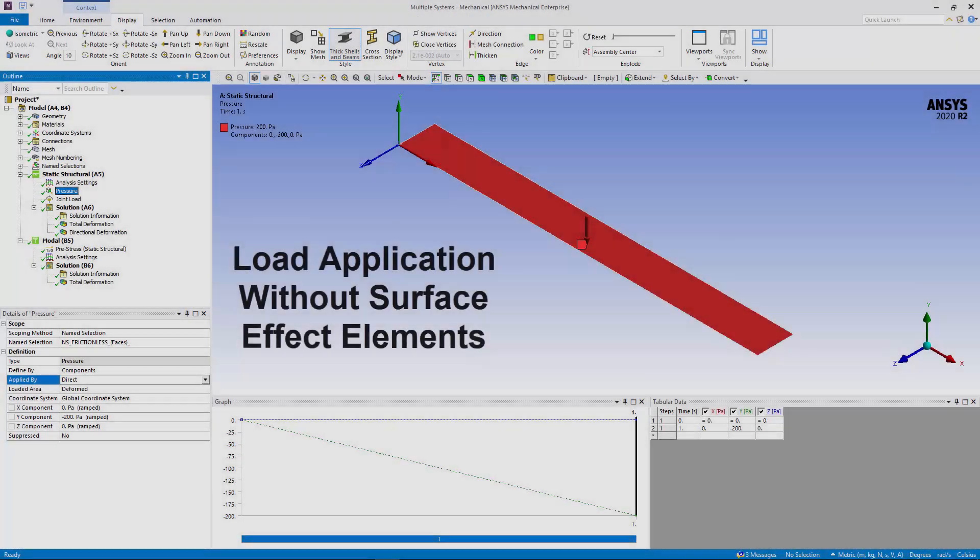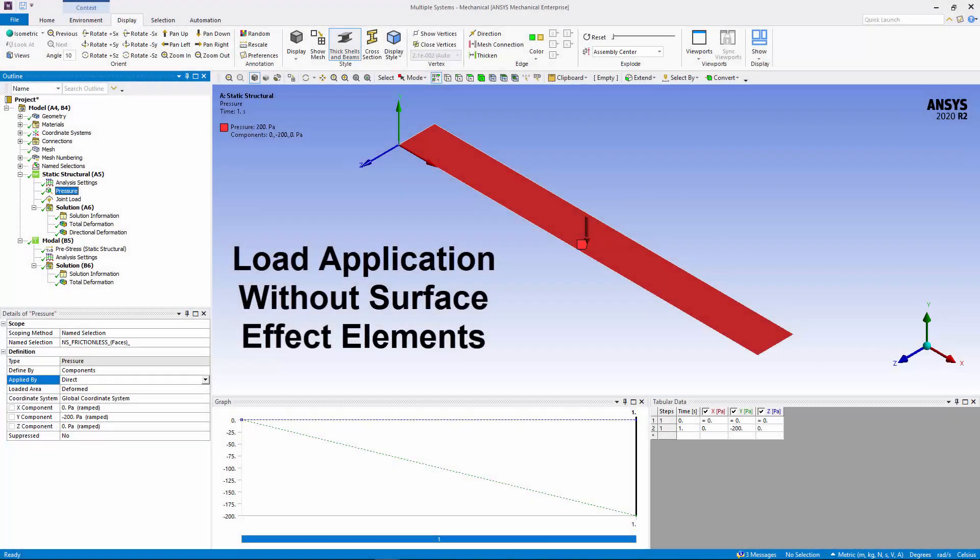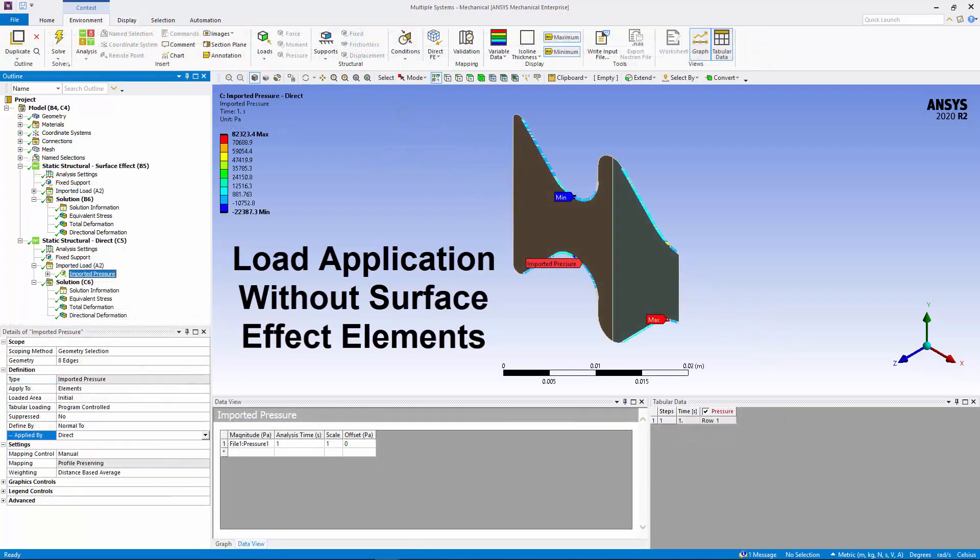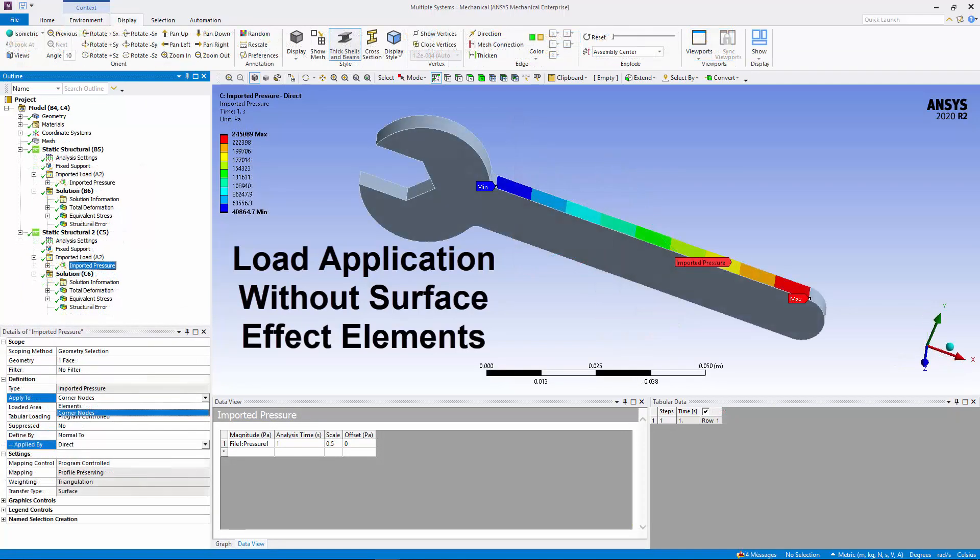You can now apply pressure, hydrostatic pressure, and force loads directly onto 3D shell or 2D plane element faces without creating surface elements via the Direct option of the Applied By property. Imported pressure can also be applied directly to solid shell element faces or face corner nodes using the Direct option of the Applied By property.